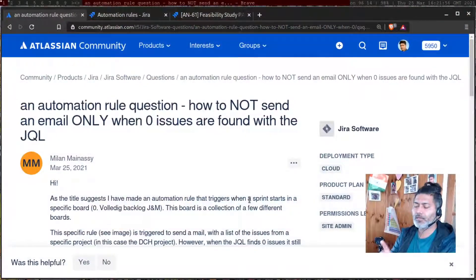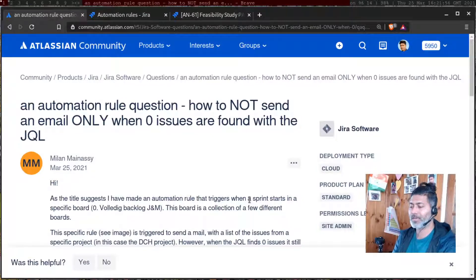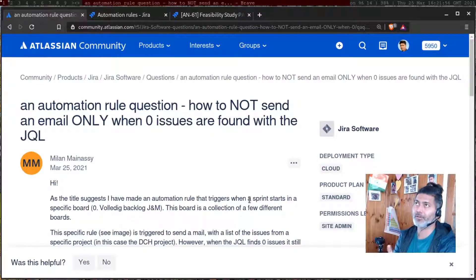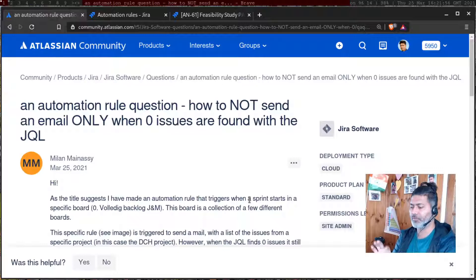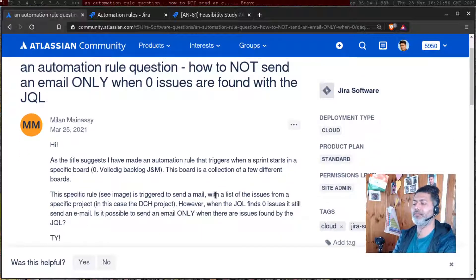There was a question on the community about finding the number of issues returned by a JQL. Let me first read the question. The reason I want to read this question is because I want to share this use case.